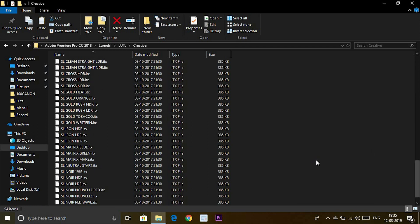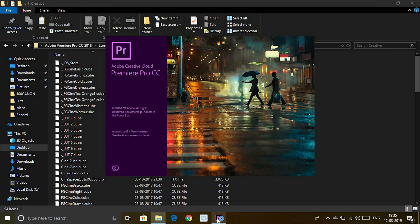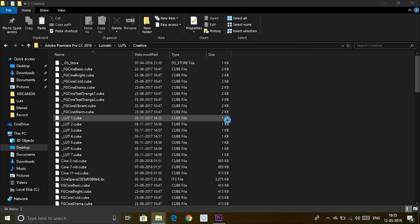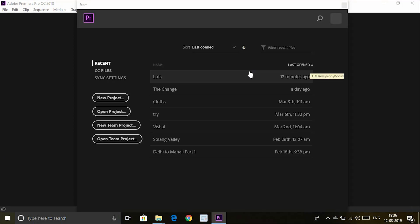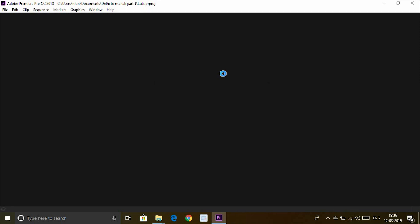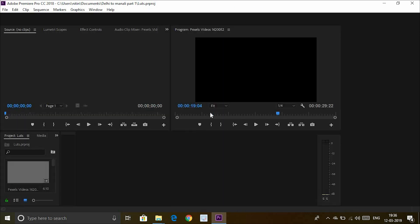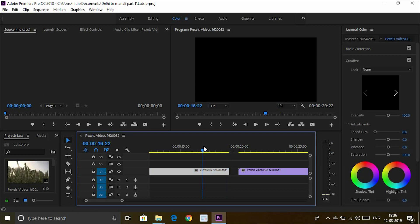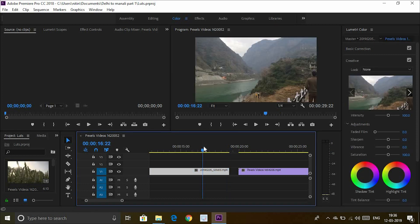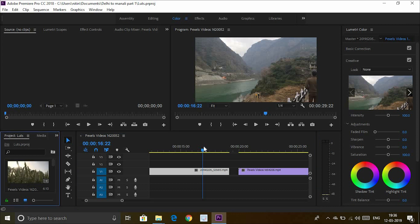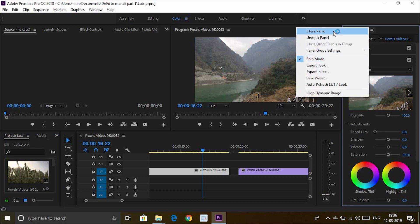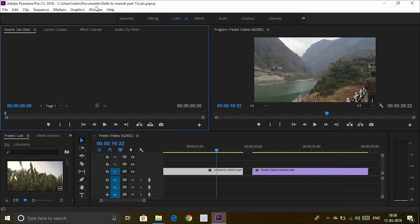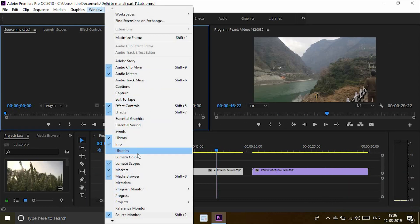Now they are installed. Now we open Premiere Pro and select the project. I have already selected the videos — these are the RAW files, not the edited ones. Let's use the LUTs on these videos. You can use the Color workspace. If you don't find this window, go to Windows and select Lumetri Color.